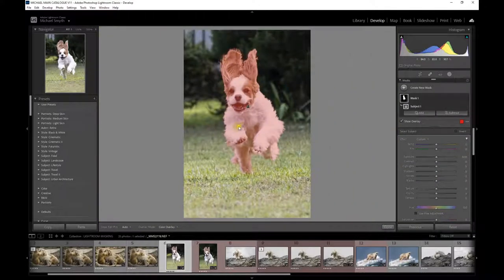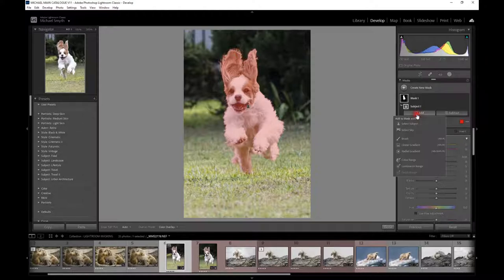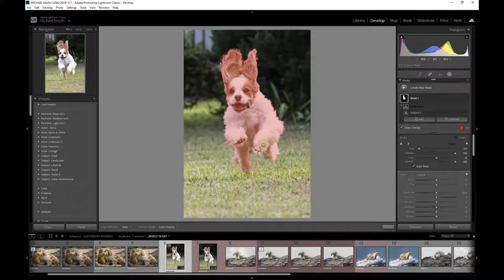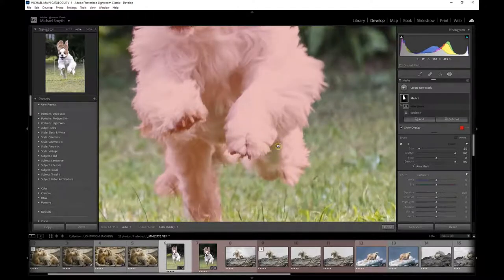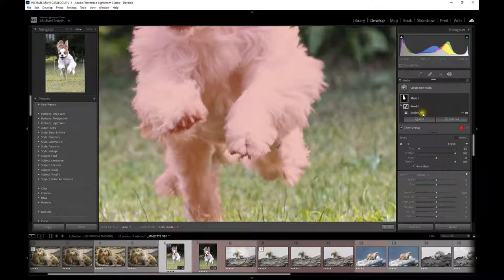To include that missed area, we have Mask 1 with a subject selection. I click the Add button to add to this selection, then use the brush tool. Holding the space bar to zoom in, I use the brush to fill in the areas that were missed. Now Mask 1 has two selections making it up: the brush and the subject selection.